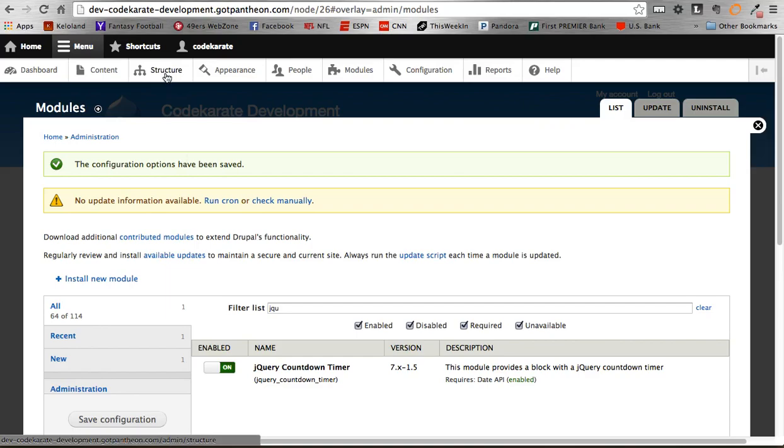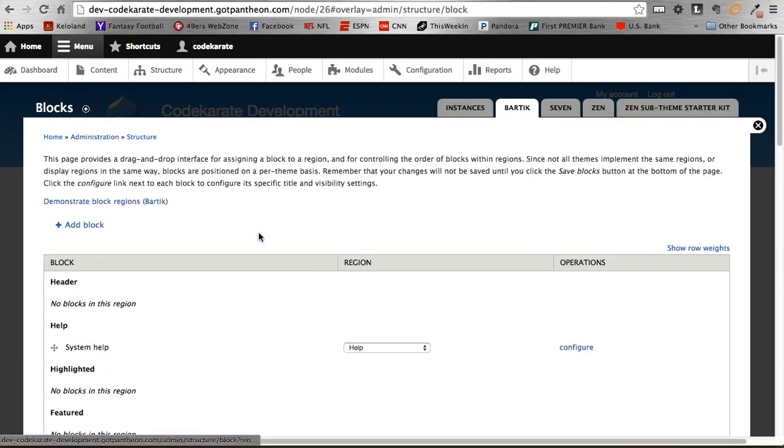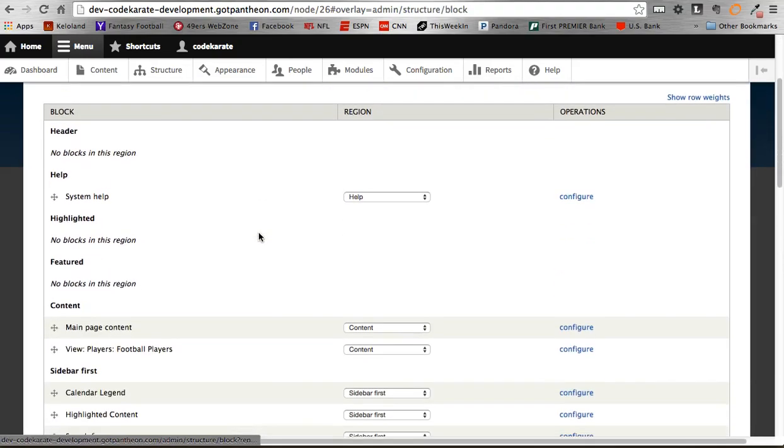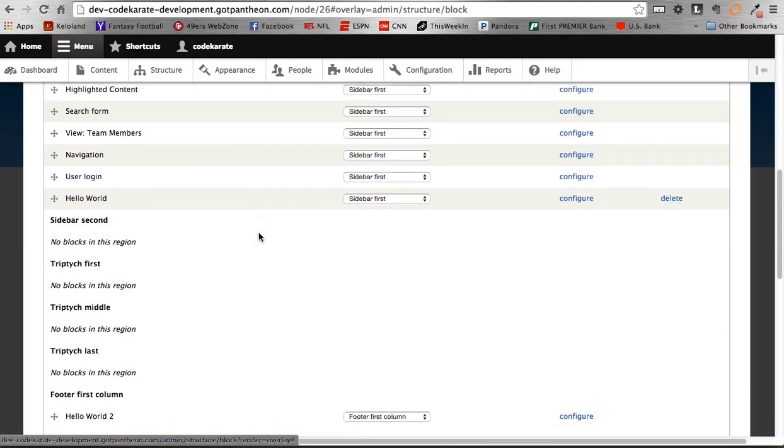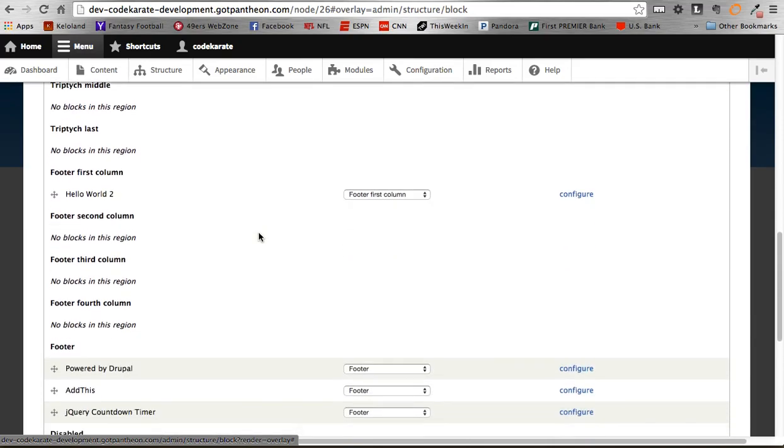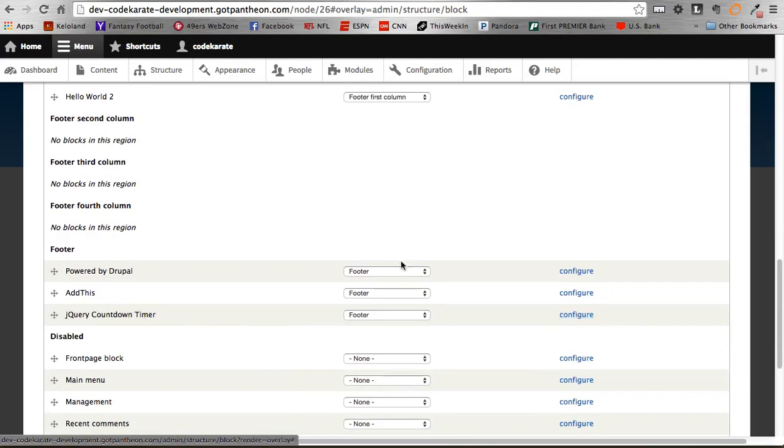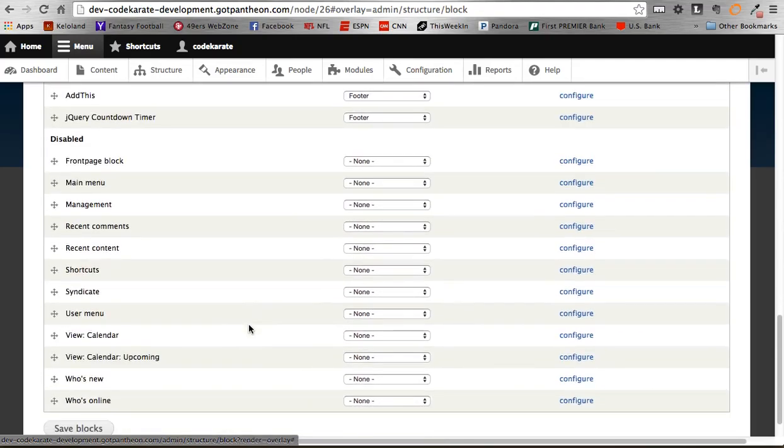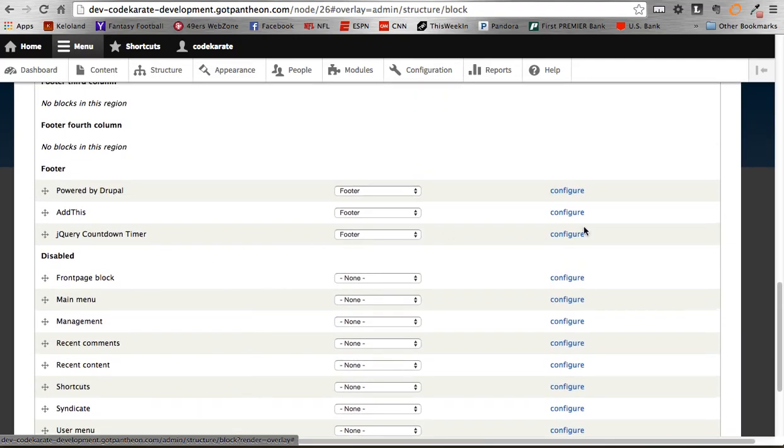And inside your structure, blocks. And what this does is it just creates one block for you, and it's called, let me find it here, the jQuery countdown timer block. So, when you first load it, I should say it will end up being in the disabled field, so just turn it on and enable it. And then we're going to configure it.